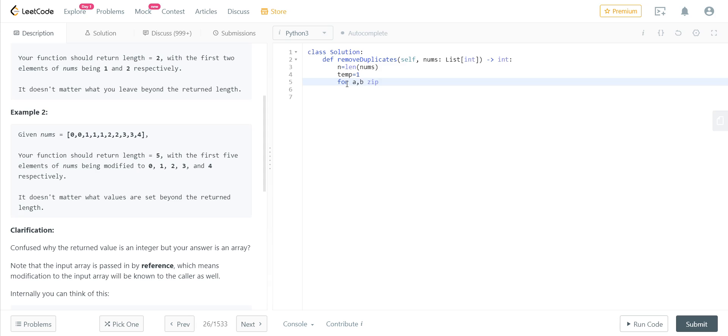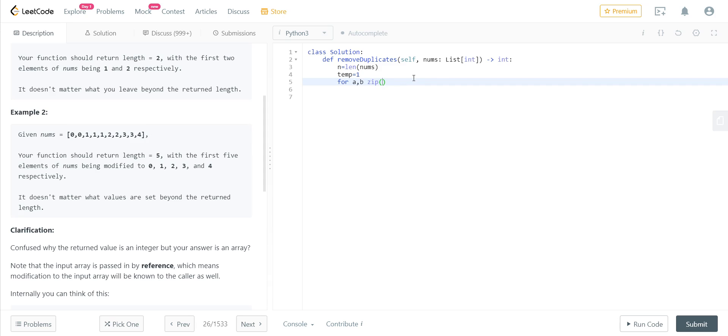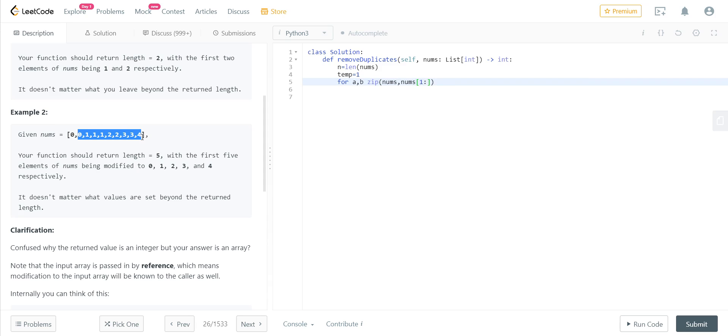What I'll be doing is we can use a zip function and we can do the slice operation on this array. So we can basically make two arrays out of it—we are not exactly storing it, we are just slicing it. So one will be the whole array from starting to ending, and the other one will be sliced from the first position. So we will be taking this as the second array starting from the first position, we leave the zeroth element.